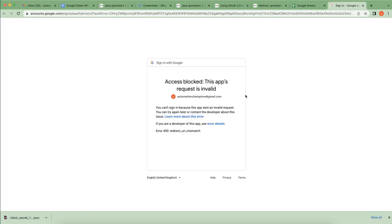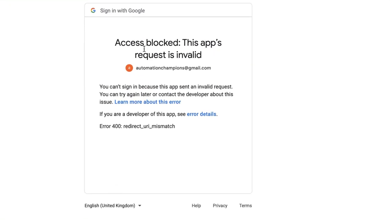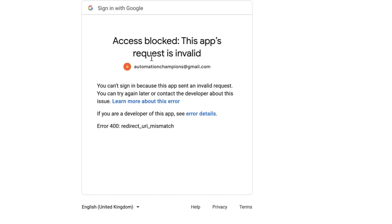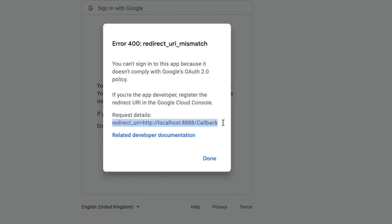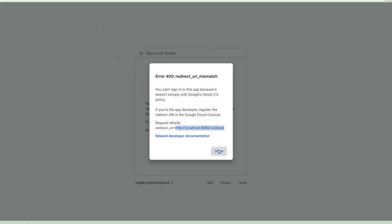It has opened a browser asking for authentication, but it threw an error: 'Access blocked — this app's request is invalid.' It says the app does not comply with Google's OAuth 2.0 policy. Looking at the request details, it says we need to add the redirect URI.